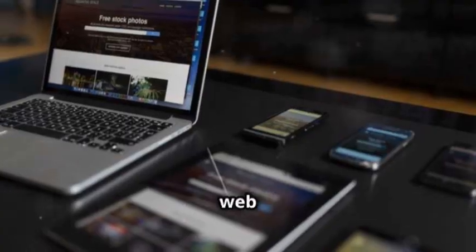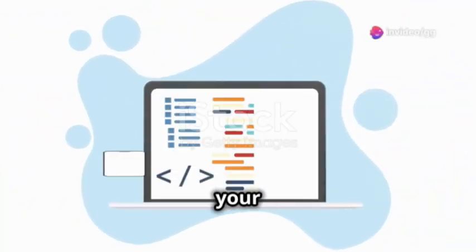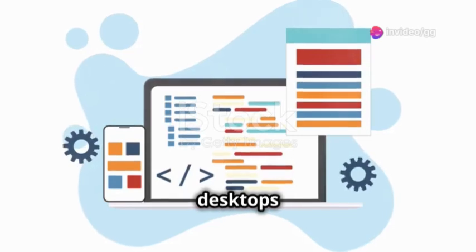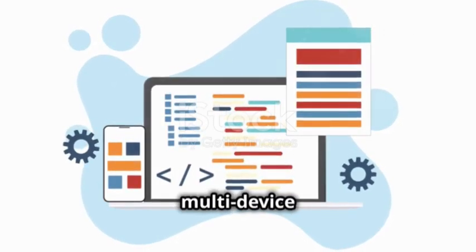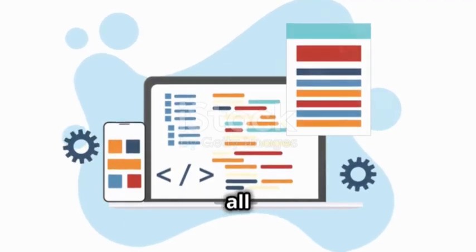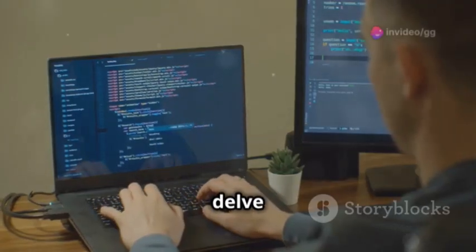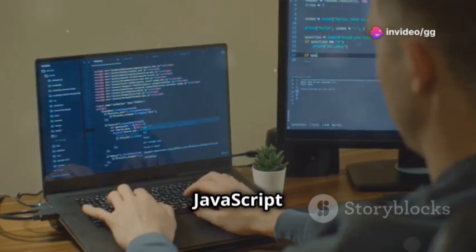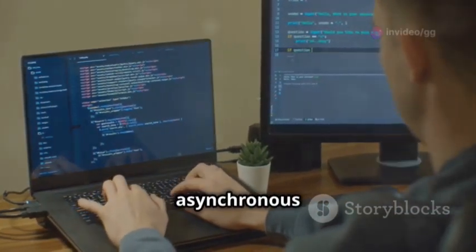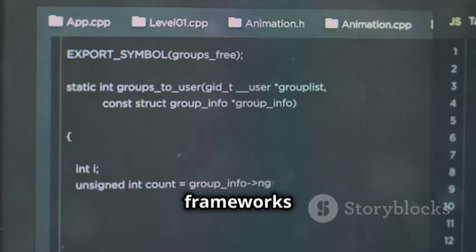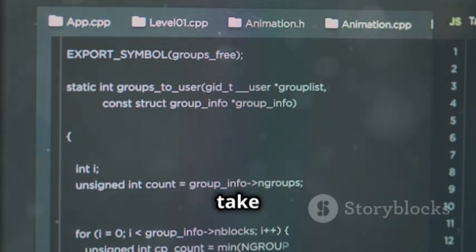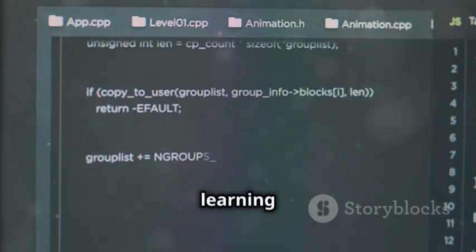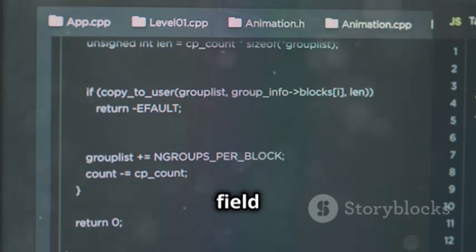They provide the tools to build sophisticated, interactive, and responsive web applications. Responsive design ensures that your web applications look and function well on a variety of devices, from desktops to smartphones. This is essential in today's multi-device world. As you delve deeper, you'll discover even more powerful capabilities that JavaScript offers. Advanced features such as asynchronous programming, modular code organization, and modern frameworks like React and Angular can take your web development skills to the next level. By continuously learning and experimenting, you can stay ahead in the ever-evolving field of web development.